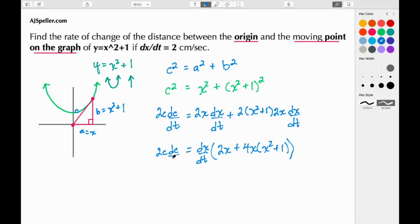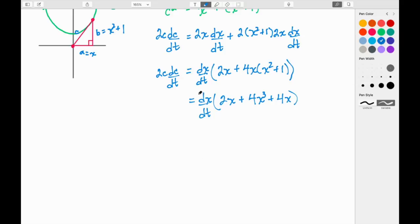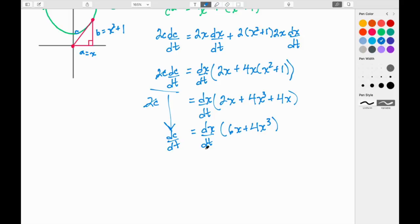Bringing down 2C · dC/dt on the left, we simplify inside the brackets: 4x(x² + 1) expands to 4x³ + 4x. Combining like terms, 2x + 4x = 6x, so we have dx/dt · (6x + 4x³). To isolate dC/dt, we divide both sides by 2C.